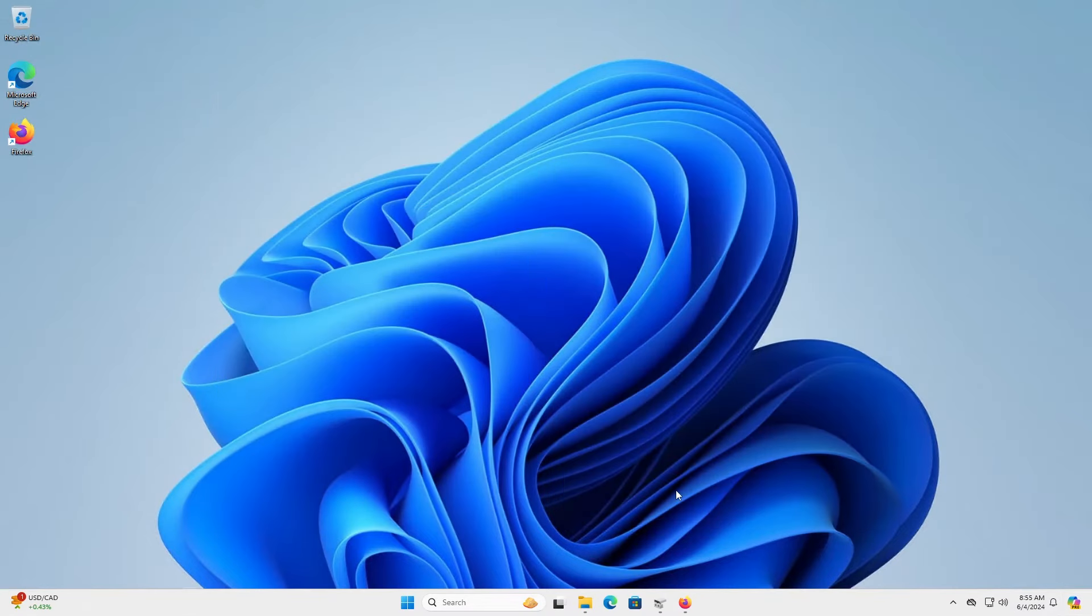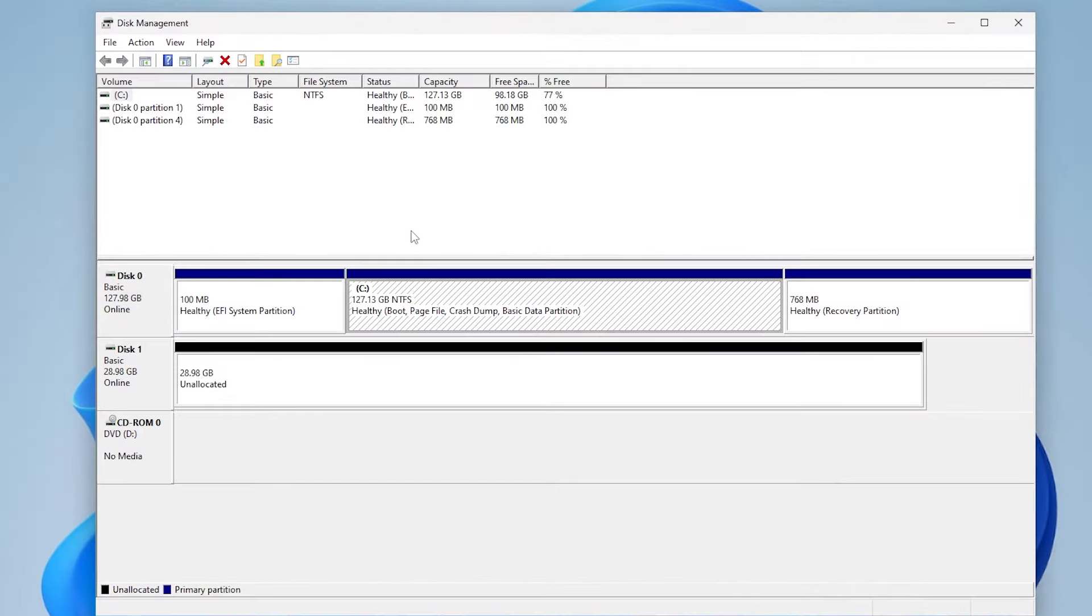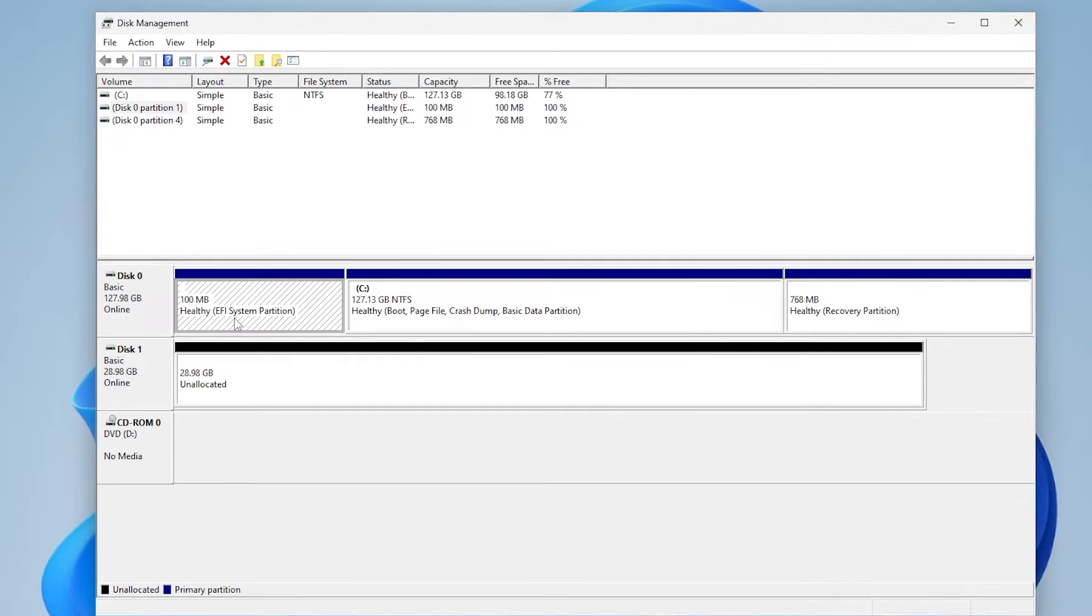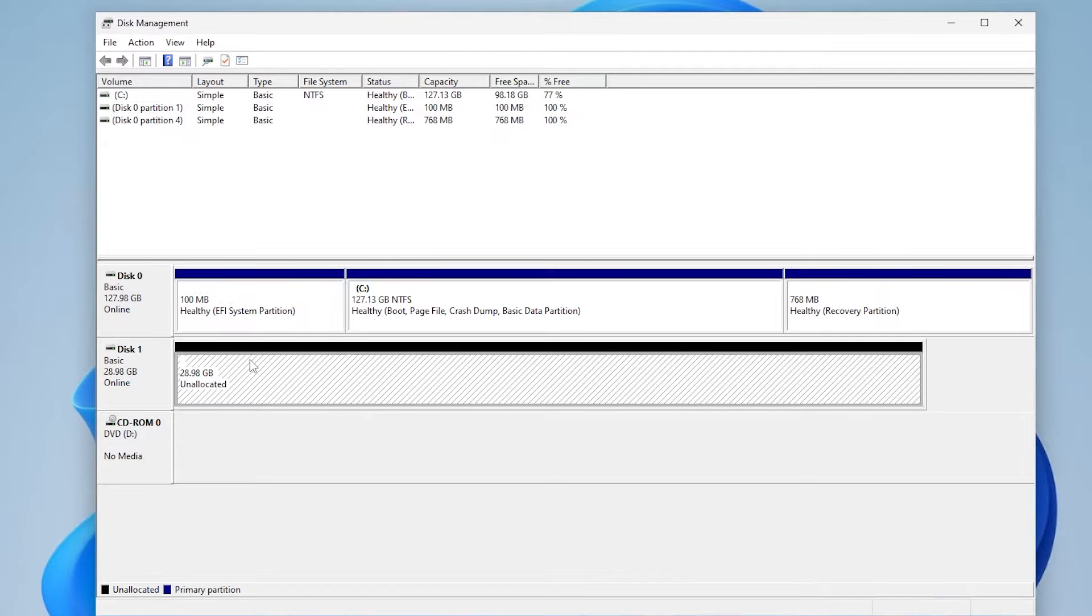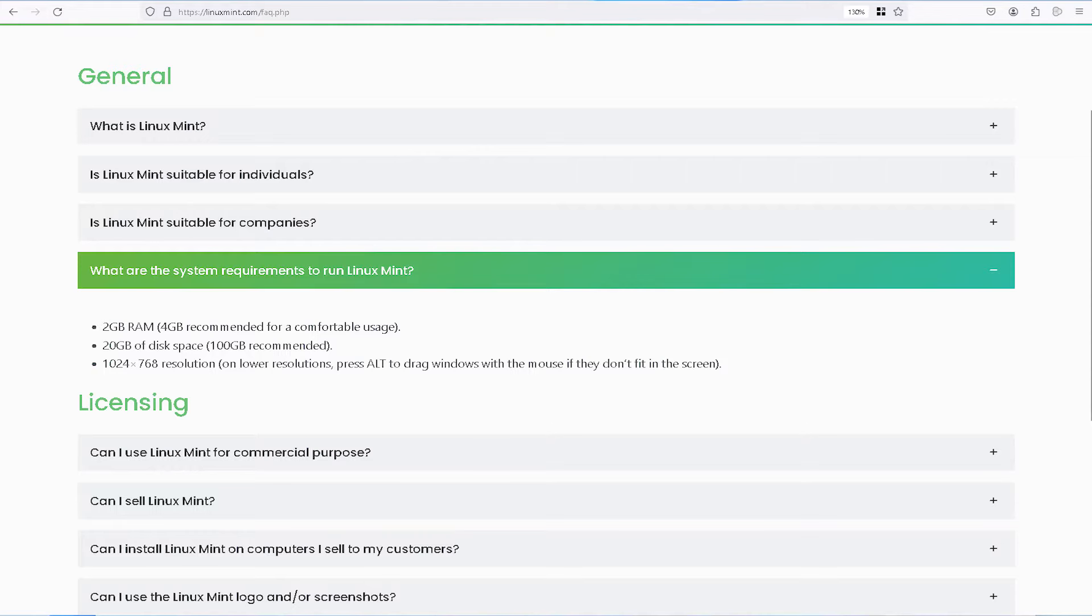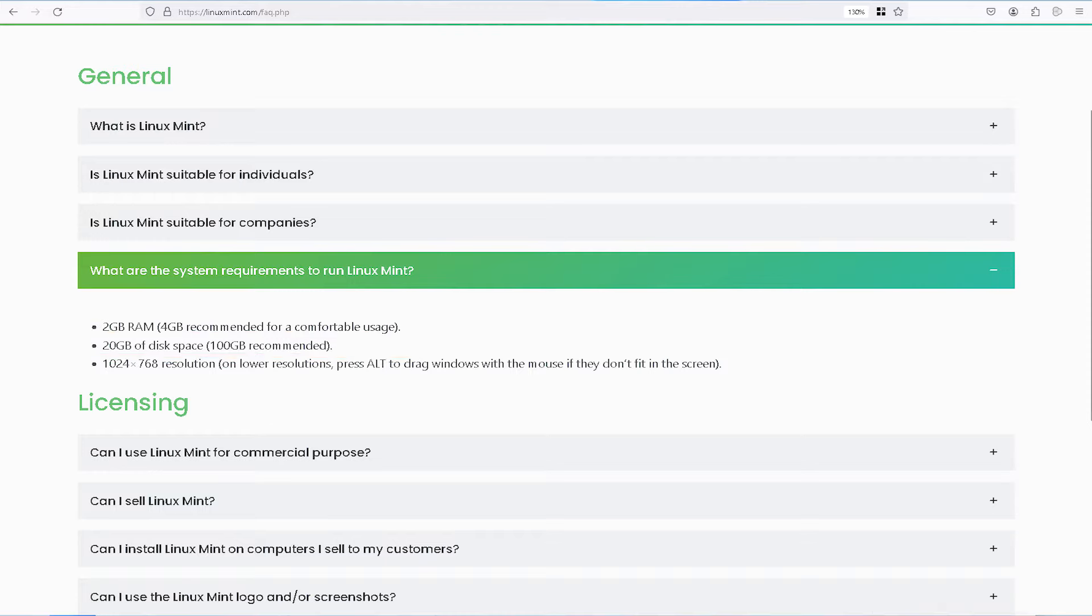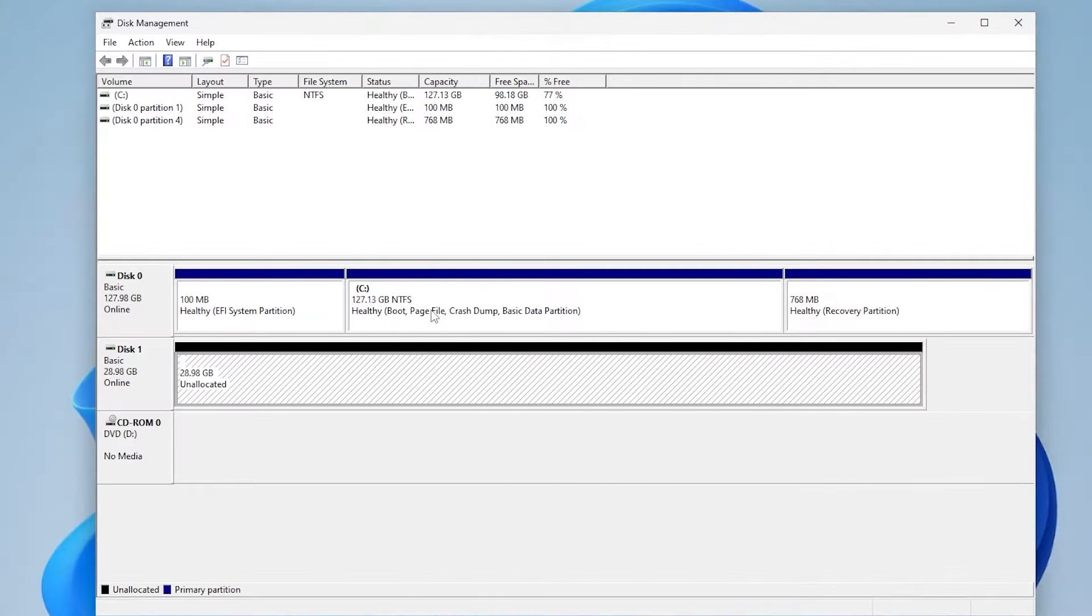So I'm going to disk management. I have here disk zero, my drive, 128 gigabytes, and it has the C drive here, and there's my 100 megabyte EFI system partition. And then disk one is my USB drive, 32 gigabytes. This is where I'm going to be putting the Linux Mint ISO on. Linux Mint requires a minimum of 20 gigabytes of disk space, so I'm going to be shrinking my C drive here.